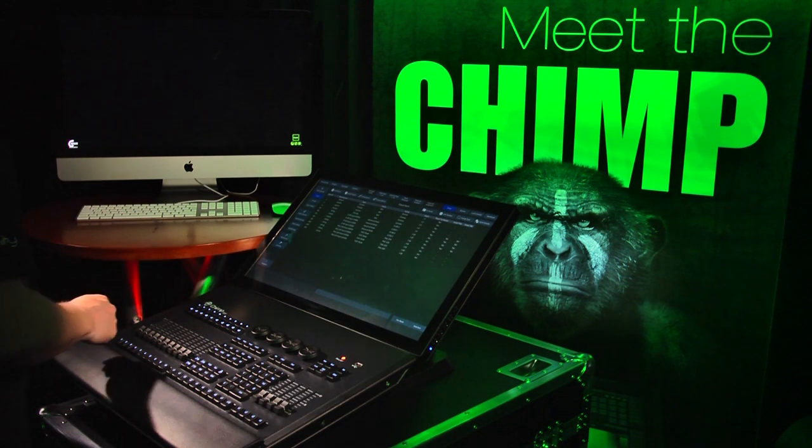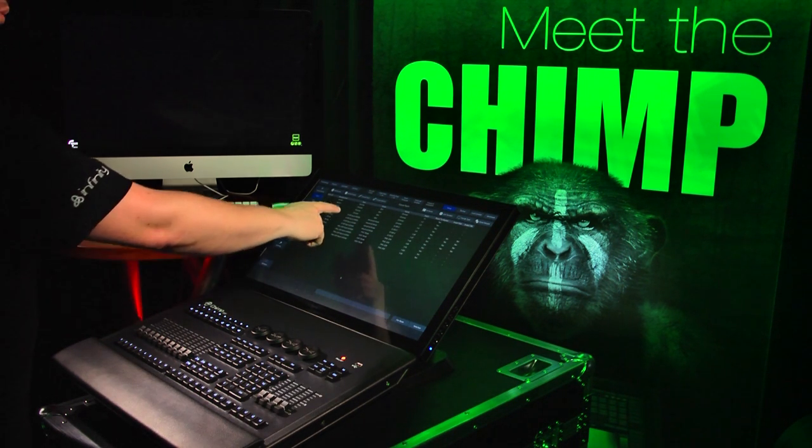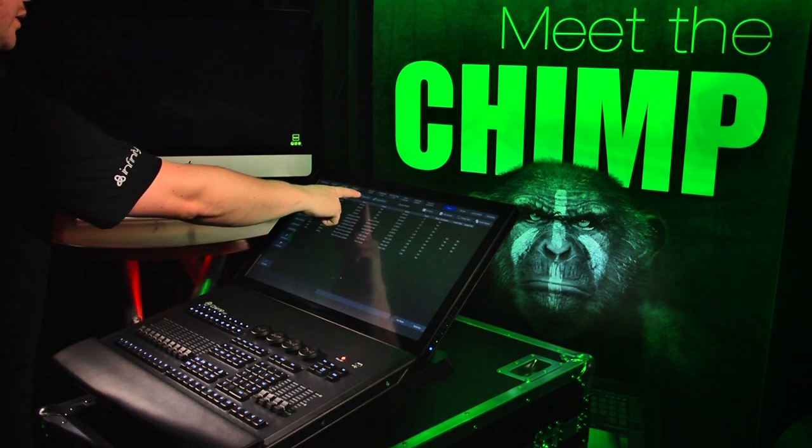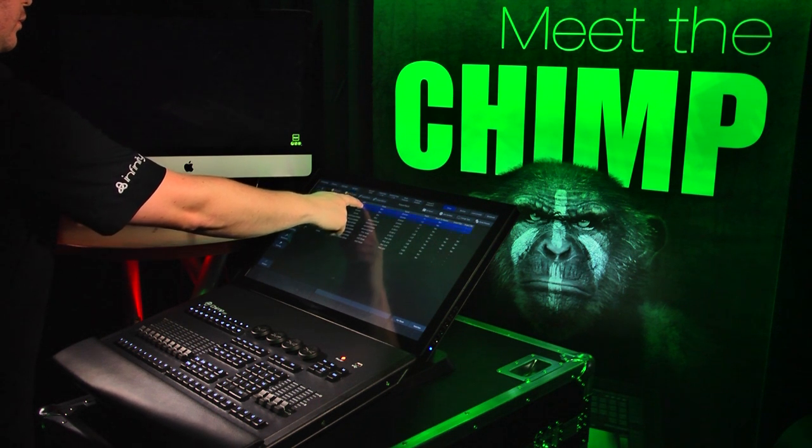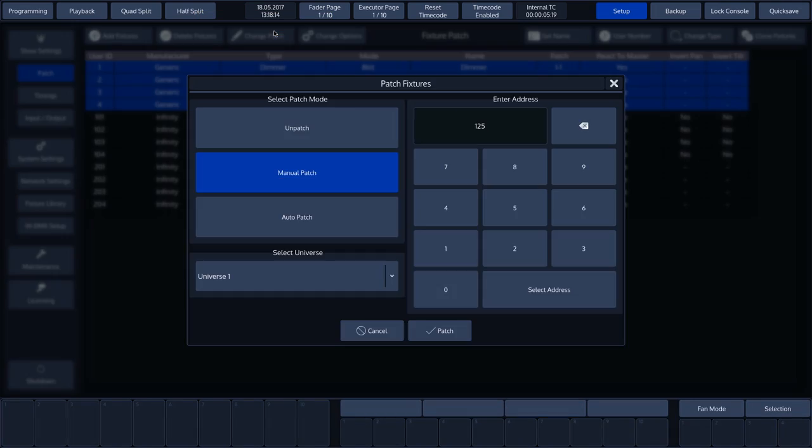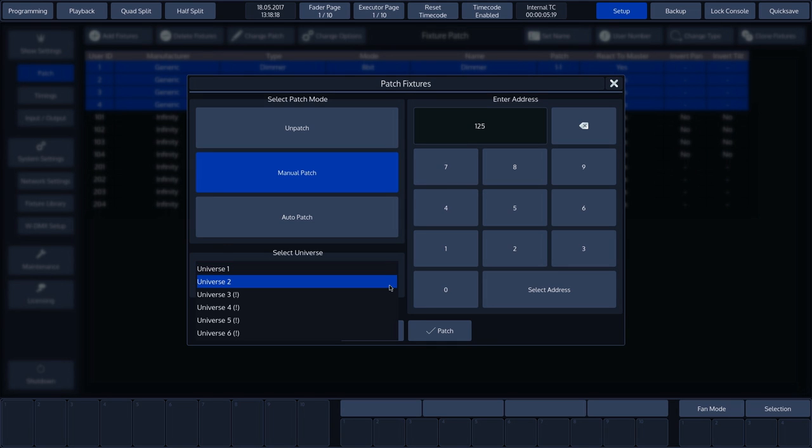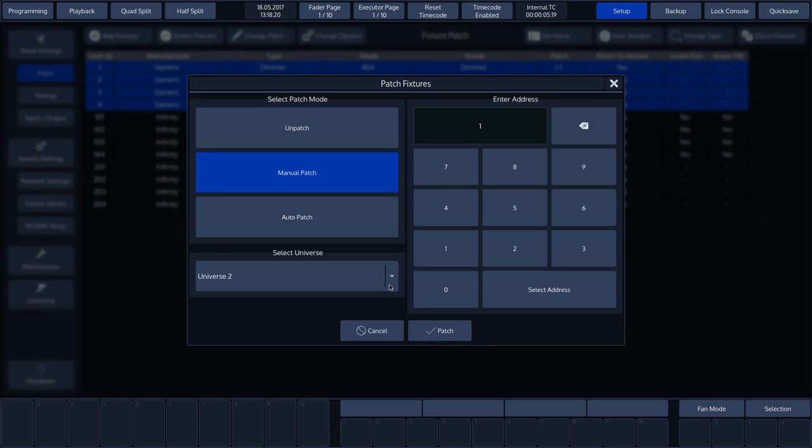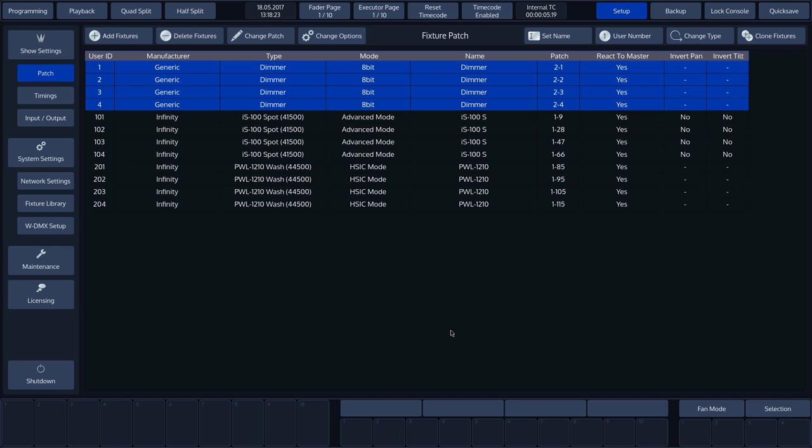It is also possible to edit the patch after it has been created. To do this, select the desired fixtures and press Change Patch. We'll assign these fixtures to another universe. Using the drop-down menu, we need to choose Select Universe, followed by Universe 2. We'll then select Auto Patch and press OK.